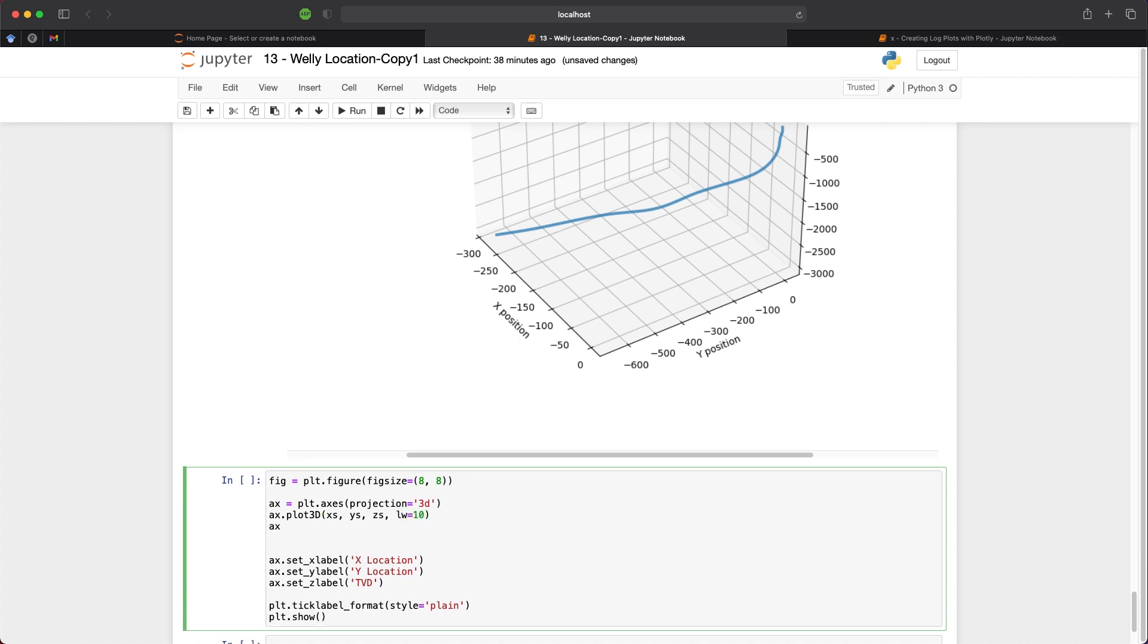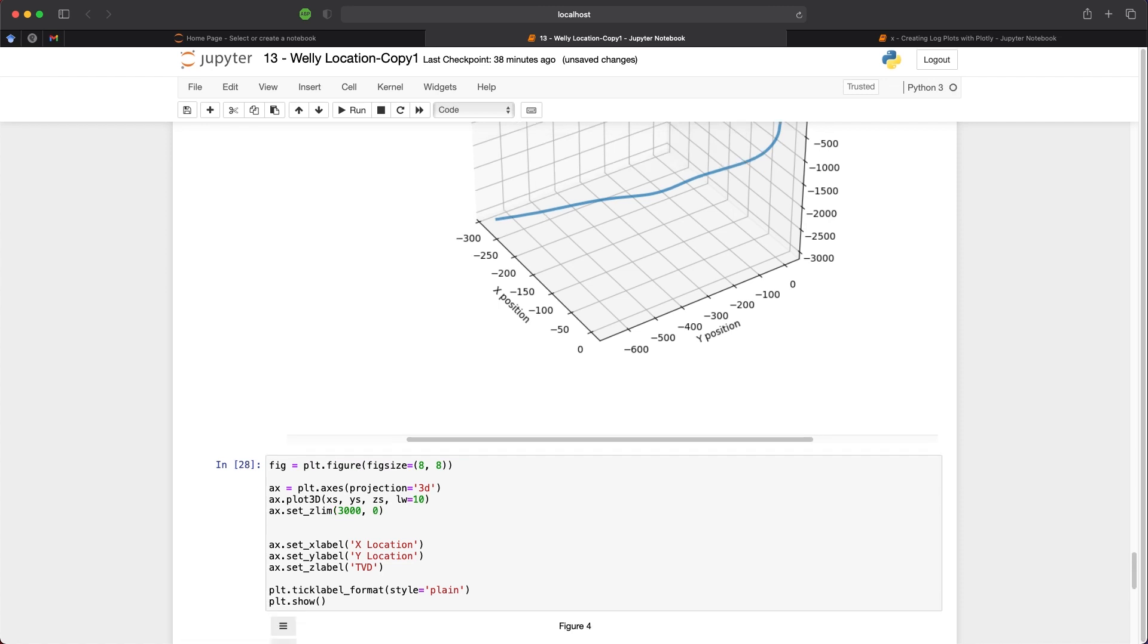We then set our z limit, or our z axis, so that it goes from the shallowest measurement at the top to the deepest measurement at the bottom. And we can do that by calling ax.set zlim, and then we pass in 3000, which is our deepest depth, and 0, which is our shallowest depth. So when we run that, we then get back our interactive figure.